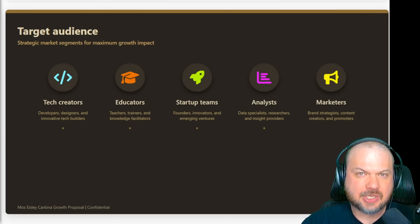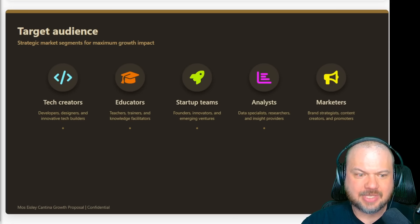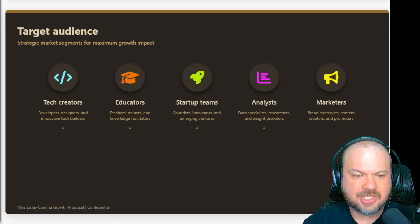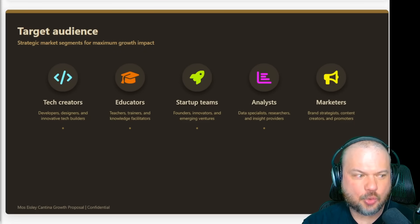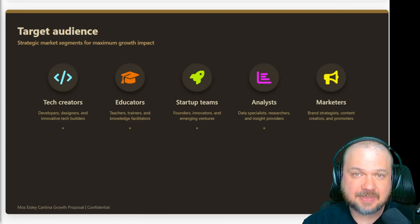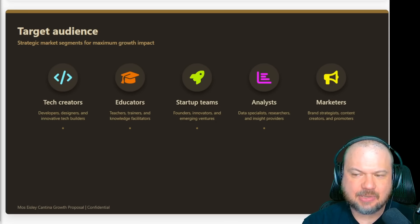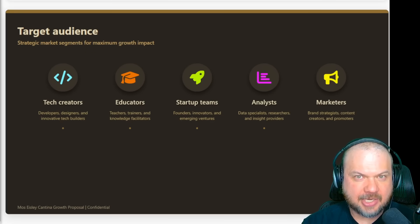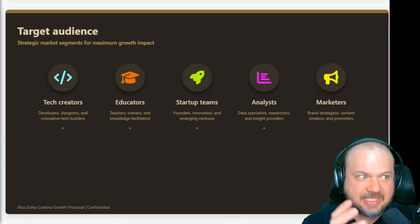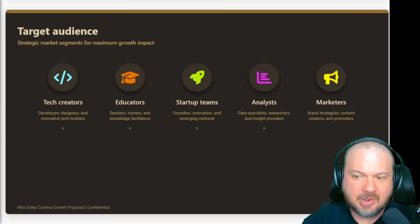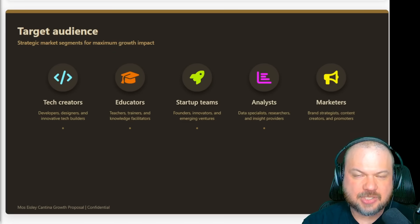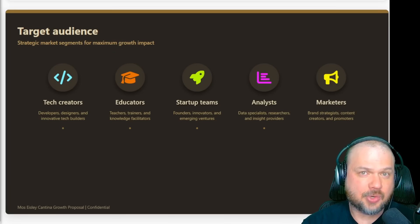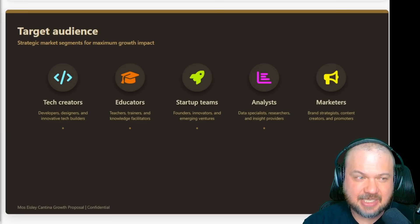So here's who this is for. For tech creators, you can ship explainer decks to pair with your videos. For educators, you can turn lesson plans or PDF into clean slides fast. For startup teams, you can do proposals, roadmaps, or investor updates in minutes. And for analysts and marketers, just paste your findings and data to create a clean, polished, client-ready deck. So if your bottleneck is creating the slides and not telling the story, GenSpark's AI Slides is a game changer.